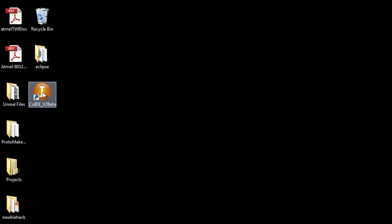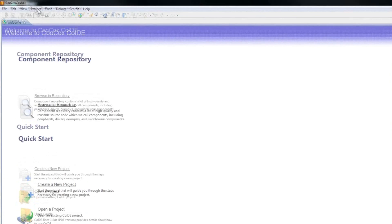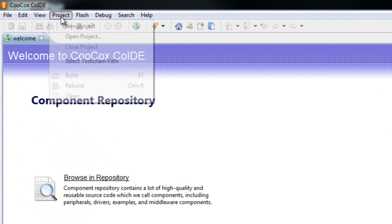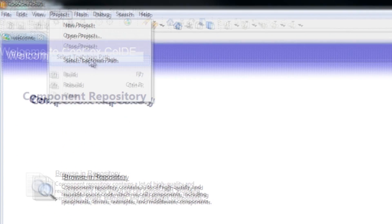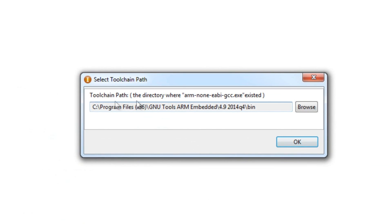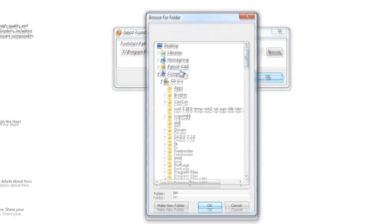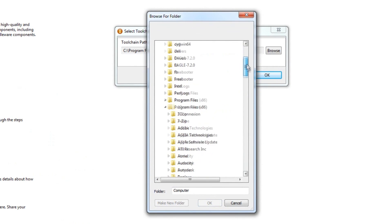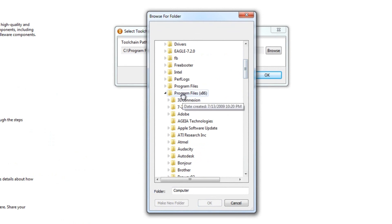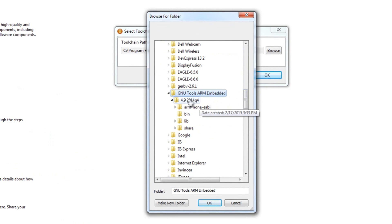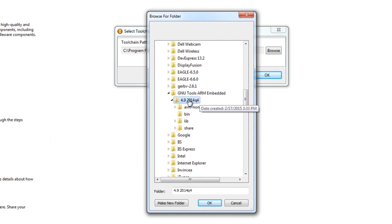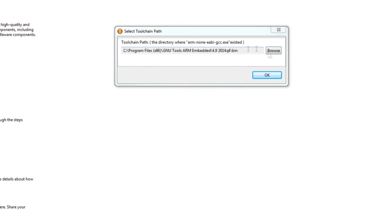You'll need to inform the Co-IDE where that information is located. So open up the Co-IDE and then go to project. Select tool chain path. And I've already done it here but you would use browse. Go to where it's located, where it was installed. And select the version number folder. It will automatically put the bin in. And press ok.